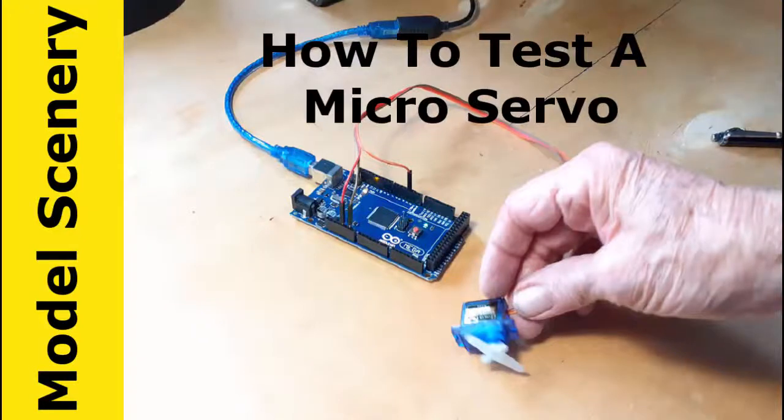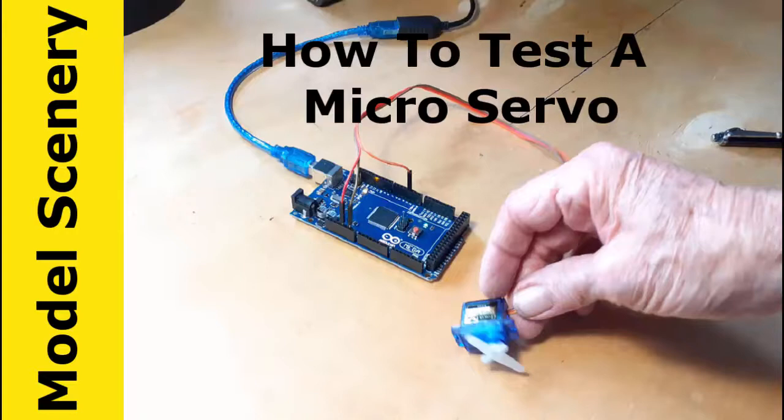This video shows how to test a micro servo for proper operation. This is a particularly important test, especially when you use inexpensive clones that can give you some problems.